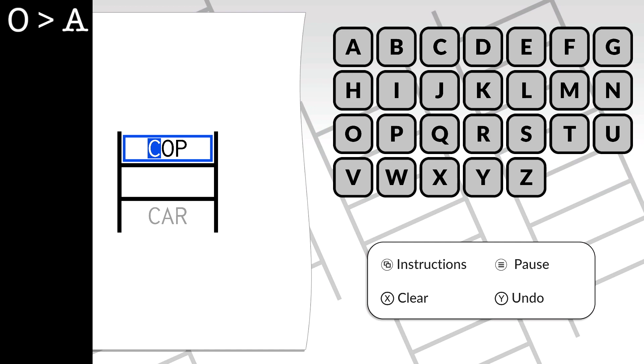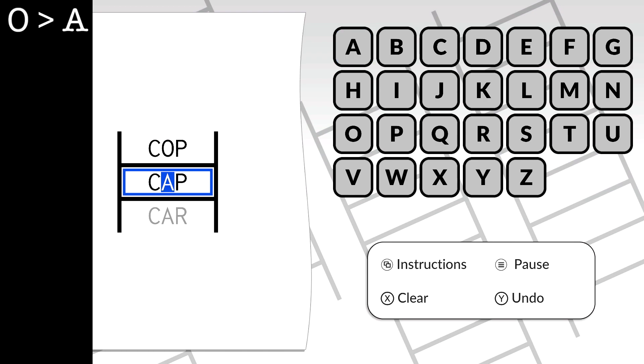What you want to do is load it up. All you have to do really is change the O in COP to an A to get CAP, then just mash the X button to keep clearing your moves until you get back to the beginning.